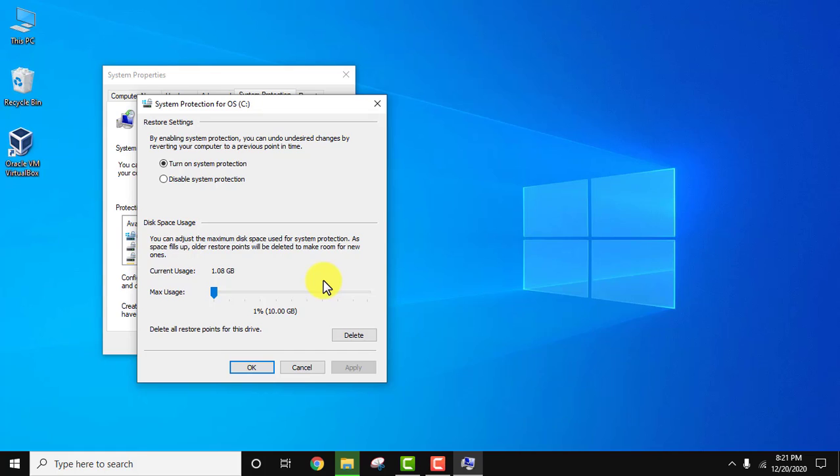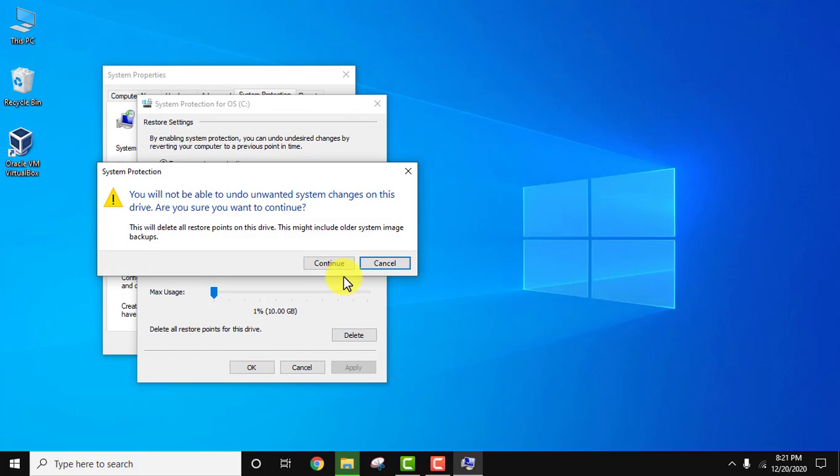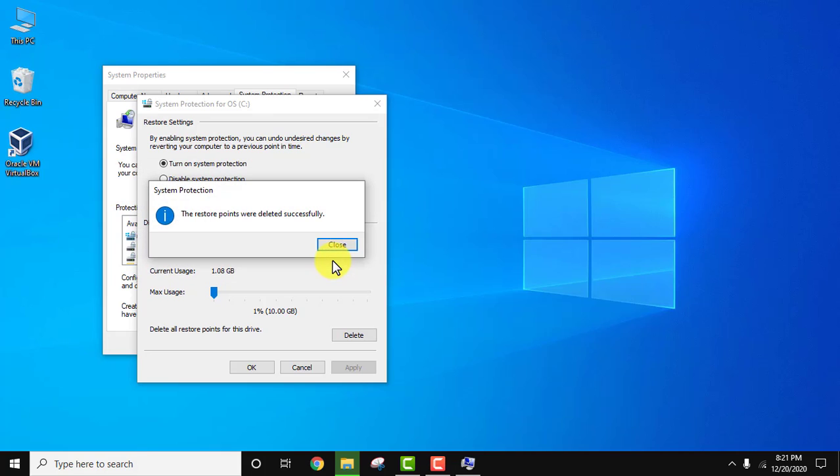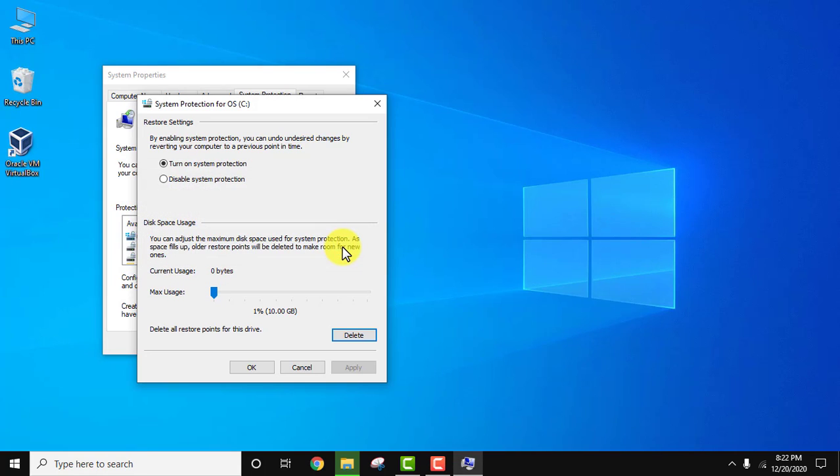You can see current usage is 1.08 GB being used for restore points. We just need to click on delete. Click on delete, then continue. We have deleted it. Click on ok.